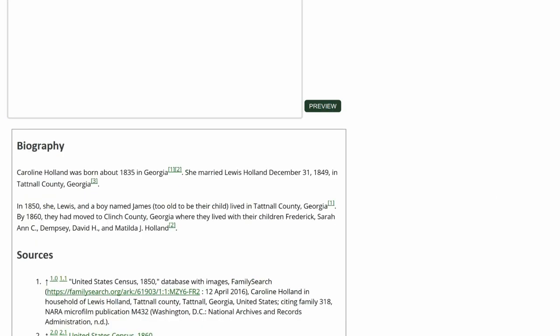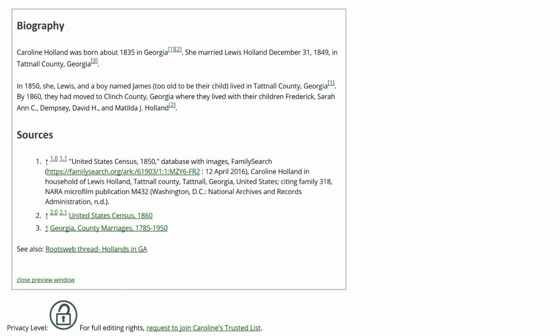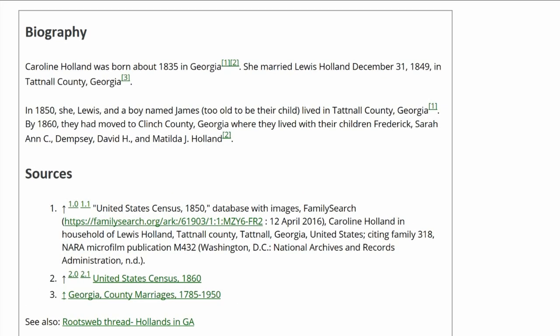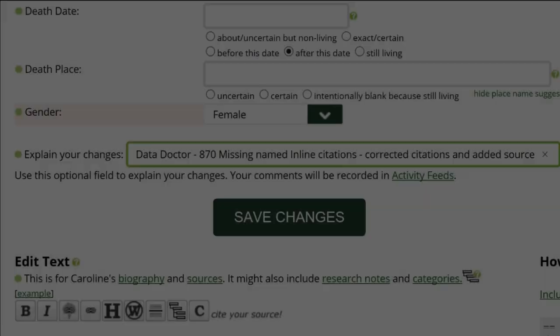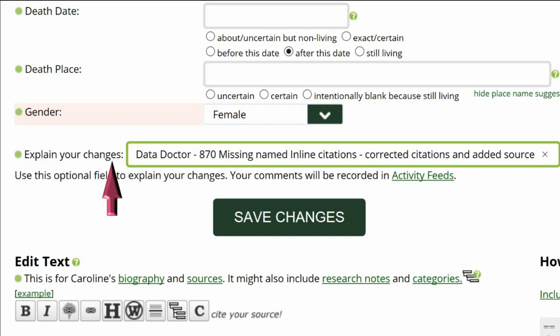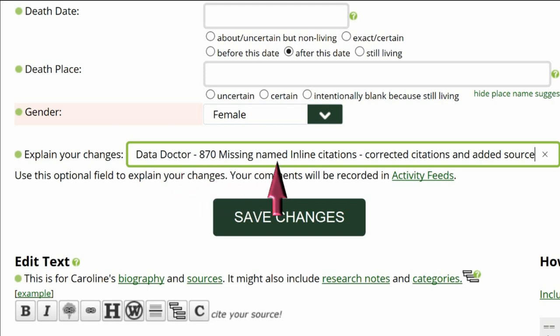Click Preview to check your work. All sources are properly cited with no empty superscript as before. Go to the middle of the profile page and explain your changes — this is strongly recommended for all WikiTree members and is a requirement for data doctors. Identify yourself as a data doctor, list the suggestion number and name, and explain what you've changed.